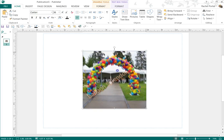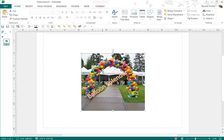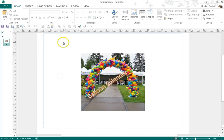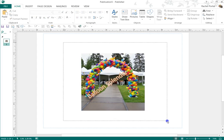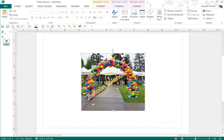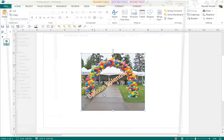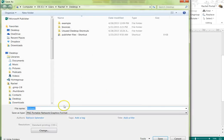The other thing you can do once you're done with the watermark is select everything, group it, and then right-click and save it as a picture.